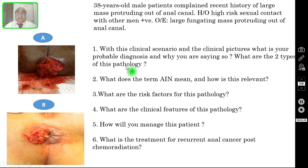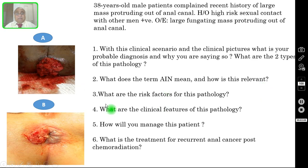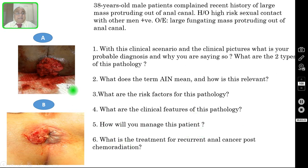Question number one: with this clinical scenario and these two clinical pictures, what is your probable diagnosis and why? What are the two types of this pathology? Question number two: what does the term AIN mean — that is anal intraepithelial neoplasia — and how is this relevant to this patient? Question number three: what are the risk factors? Question number four: what are the clinical features? Question number five: how will you manage this patient? Question number six: what is the treatment for recurrent anal cancer post chemoradiation?